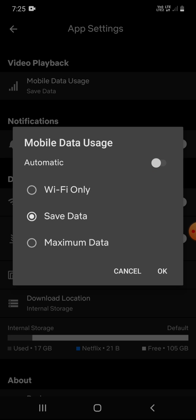Maximum Data provides the highest quality video at 1080p but uses data very quickly. Click on Save Data, then click OK.